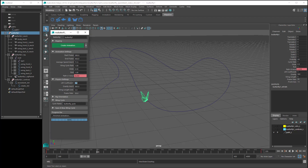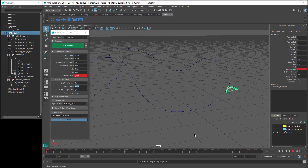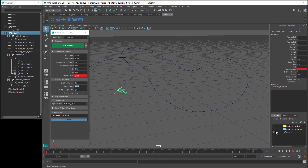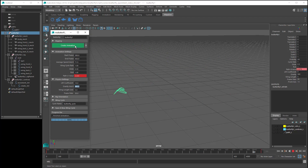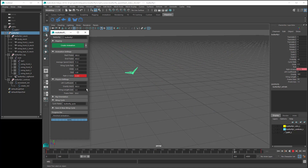So if we set the Lift Coefficient to 0 and play the animation, we can see that the butterfly has to keep moving its wings quite fast throughout the entire animation. And if we set this to 10, now we can see that the butterfly doesn't have to move its wings as fast. Now going back to the Glide setting, the Glide value has a similar effect to the Lift Coefficient, but the Glide setting does not affect the butterfly's wing speed — it only affects the amount of gliding. Whereas the Lift Coefficient does affect the wing speed.